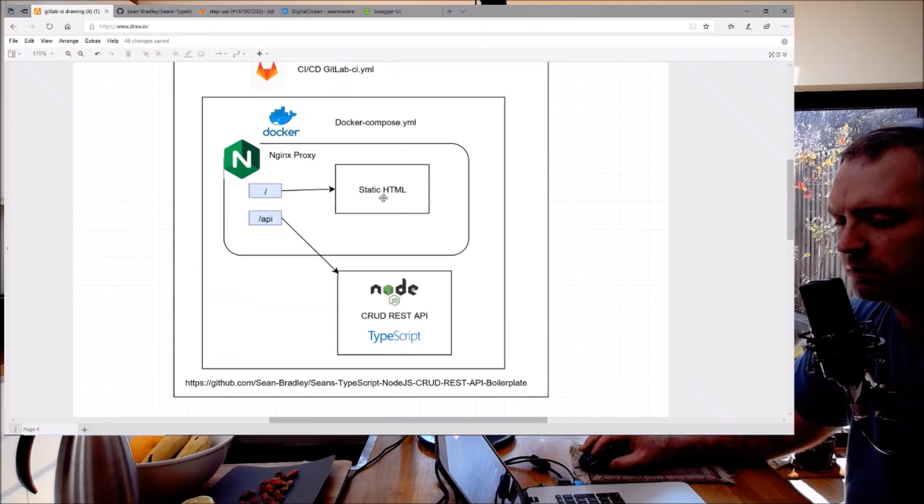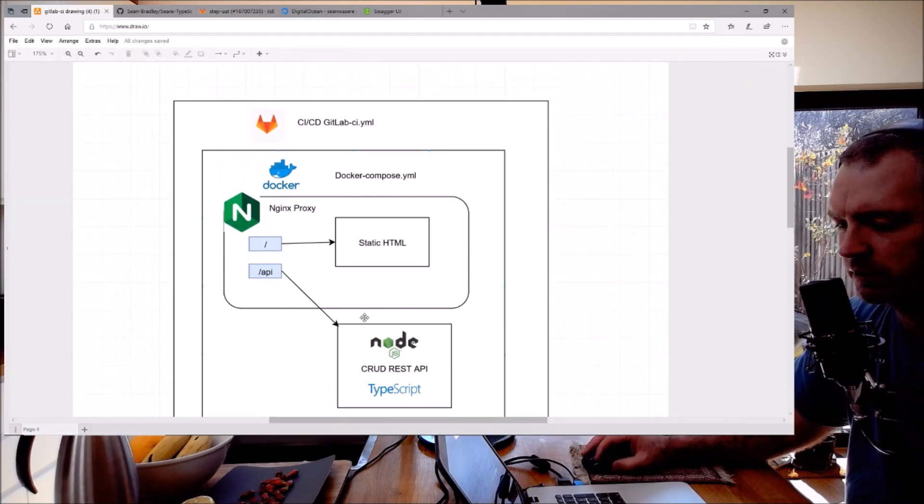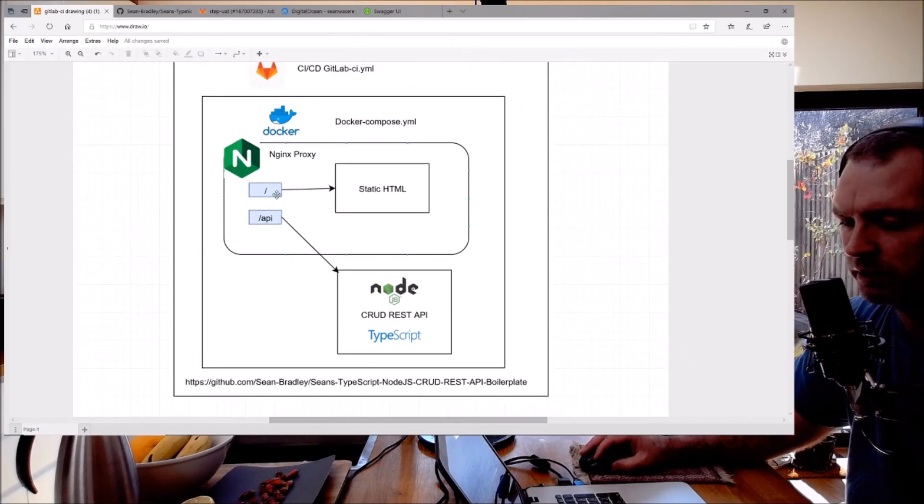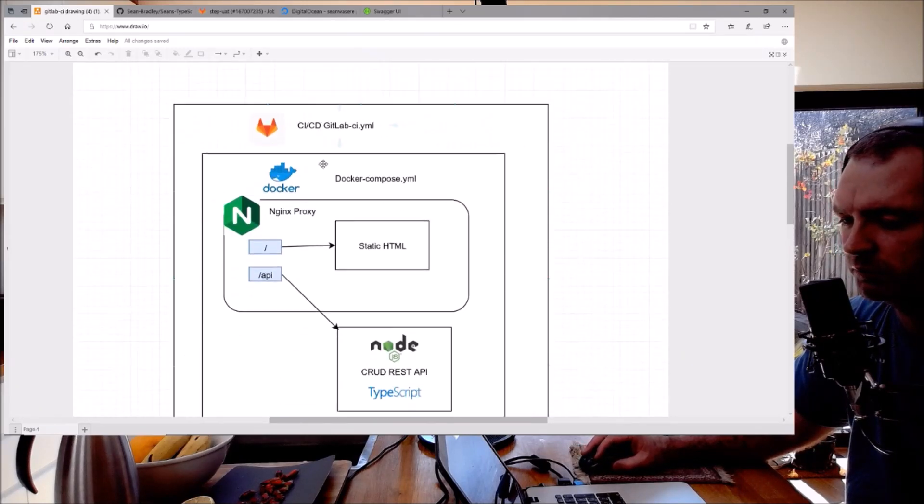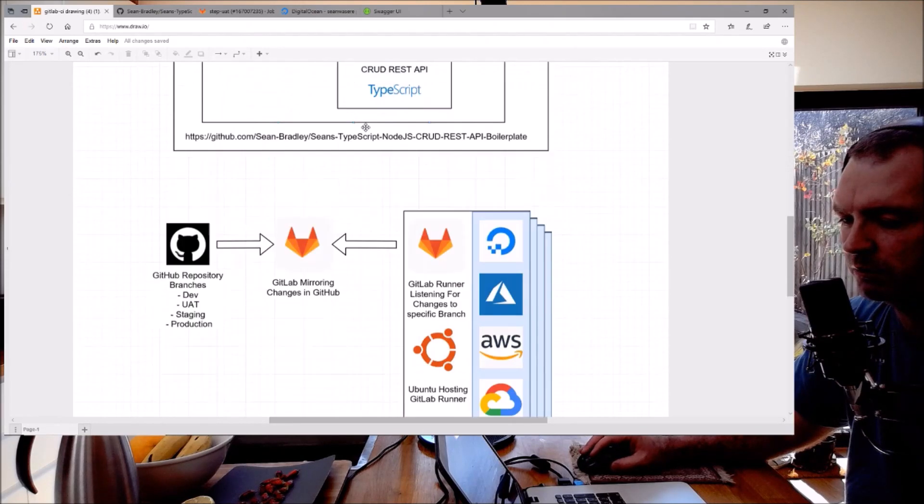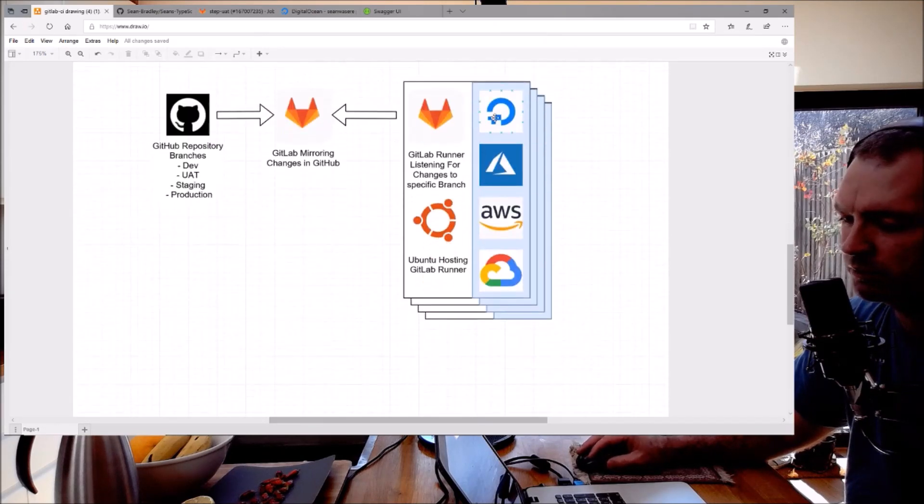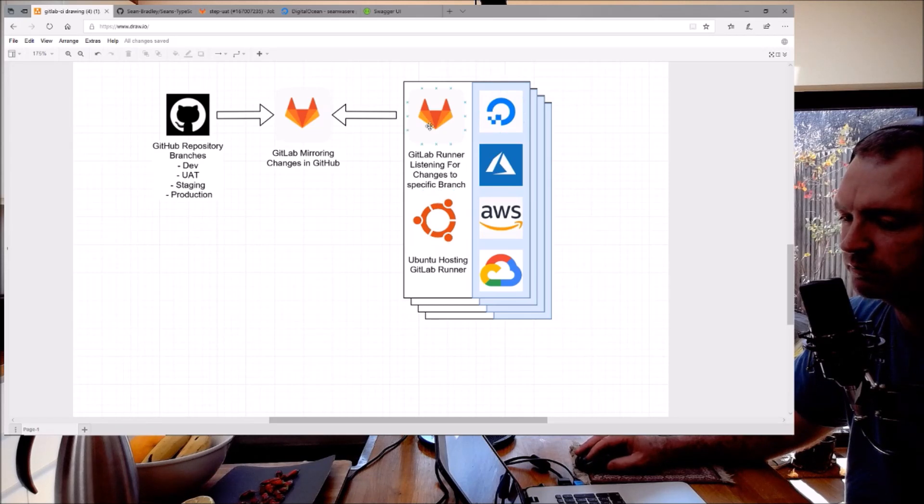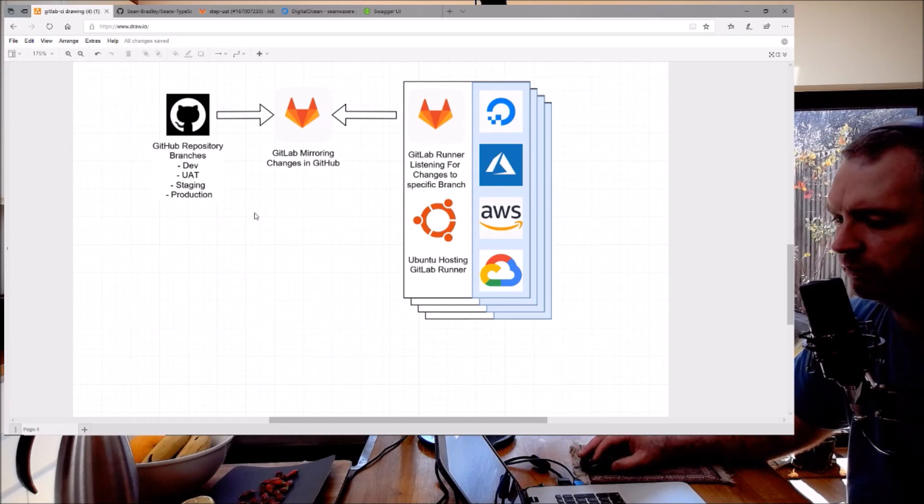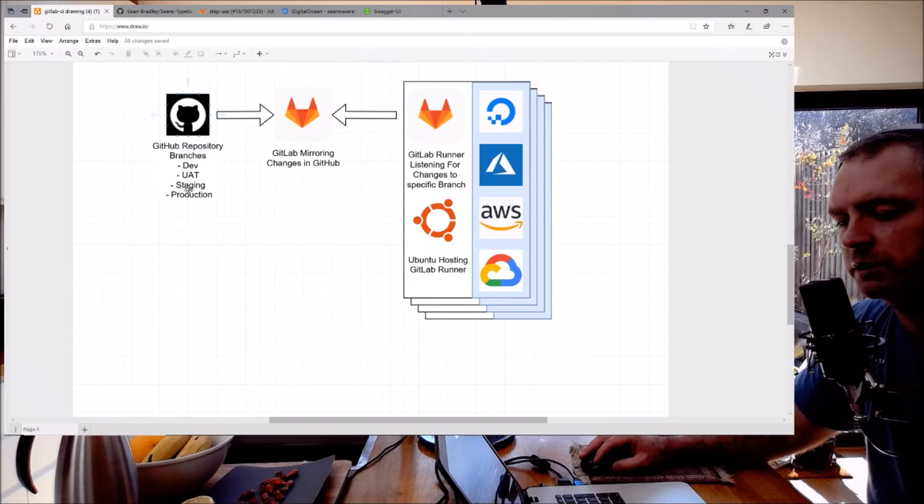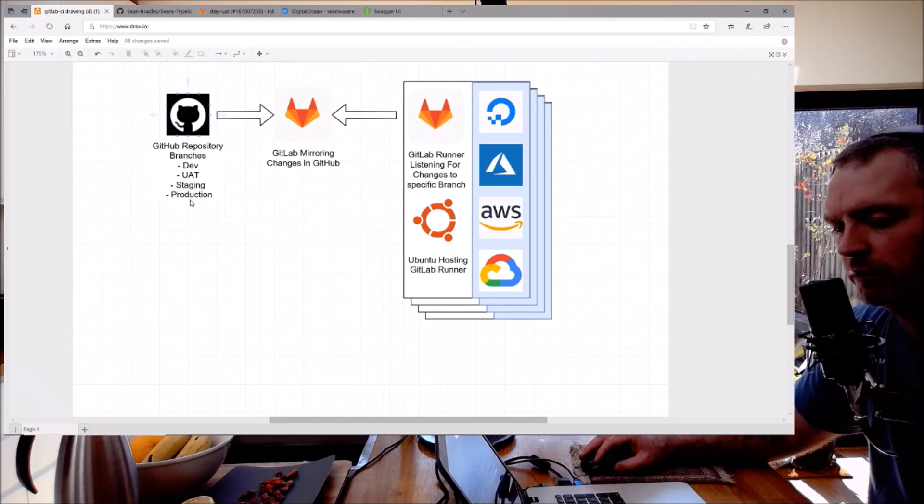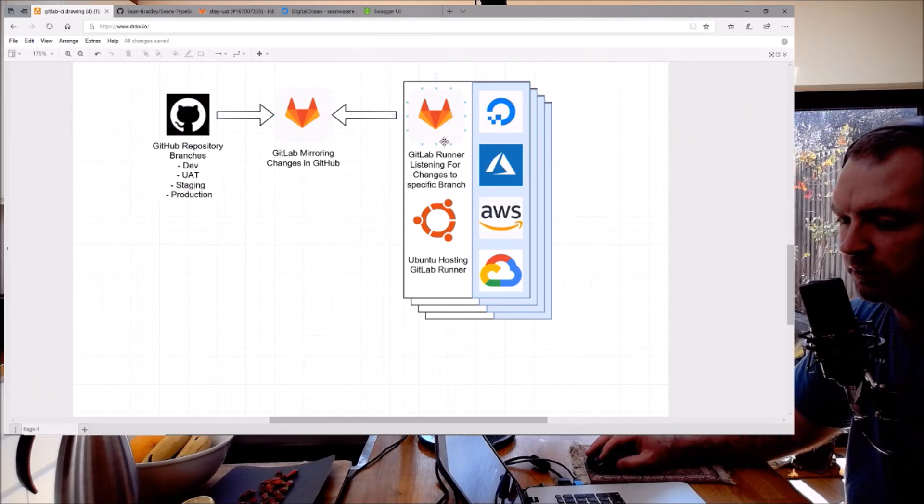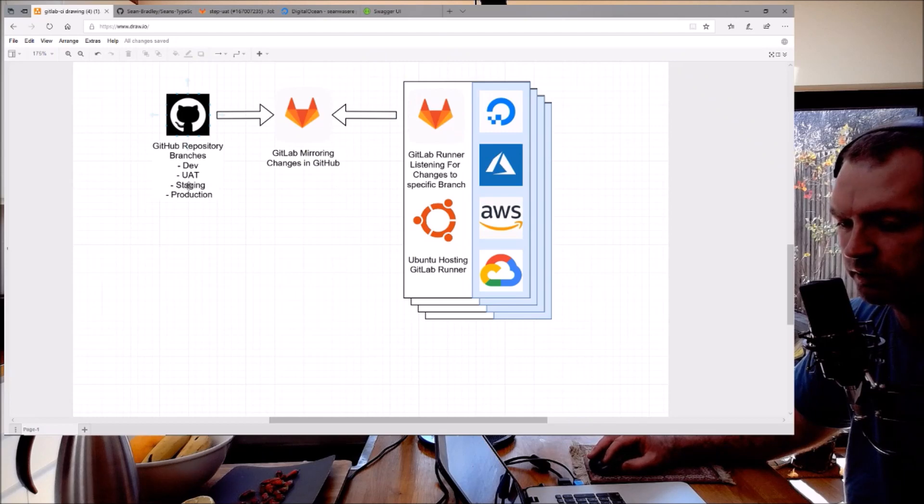So this is what I've done: I've put that node.js inside nginx inside Docker Compose and I'm deploying using GitLab CI YAML to an Ubuntu server on DigitalOcean, and I did that all in that video.